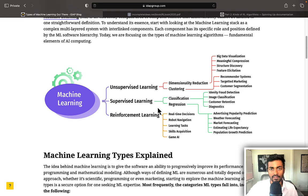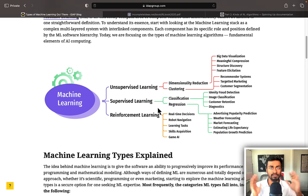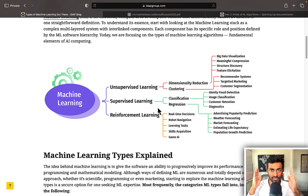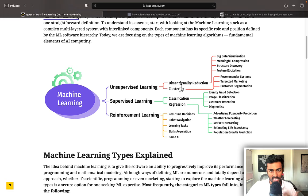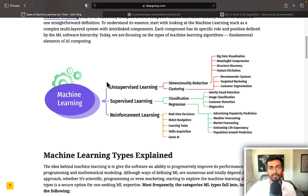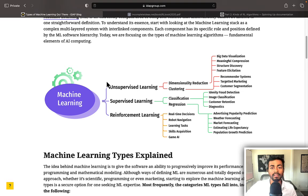The first is supervised learning, where we have some data and we have a label, and we use that to train a model to map this data to the label. That's typically classification and regression problems. Then we have unsupervised learning, where we try to understand patterns within the data — there's data but there's no label. Examples include dimensionality reduction and clustering.